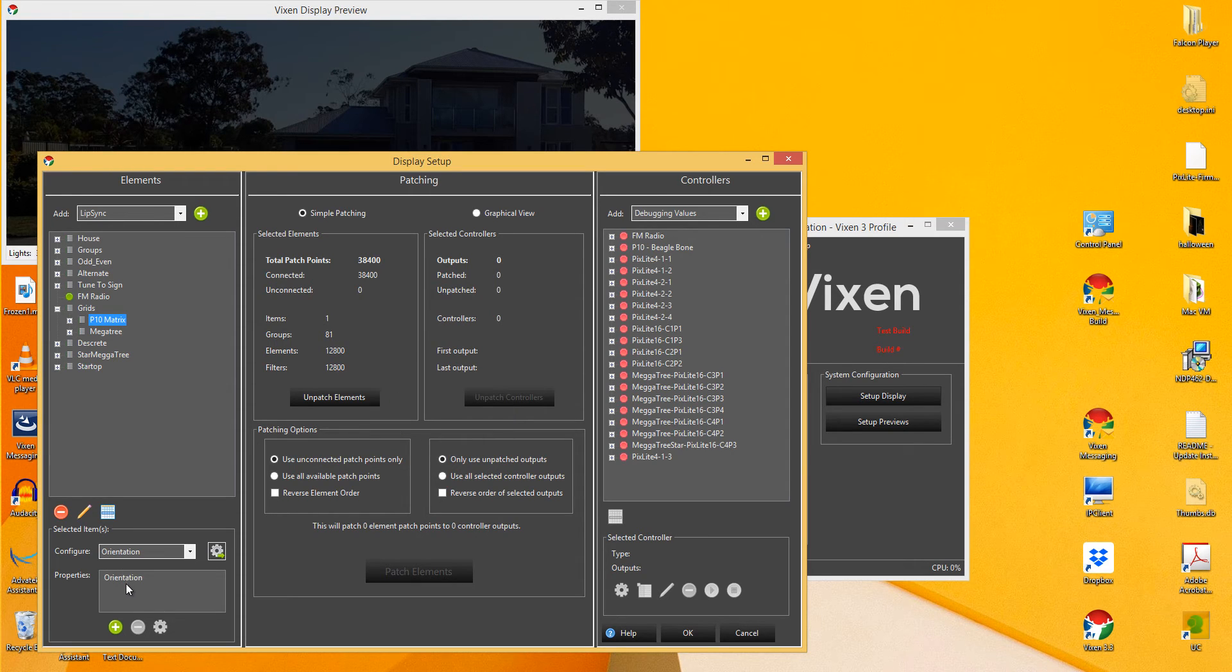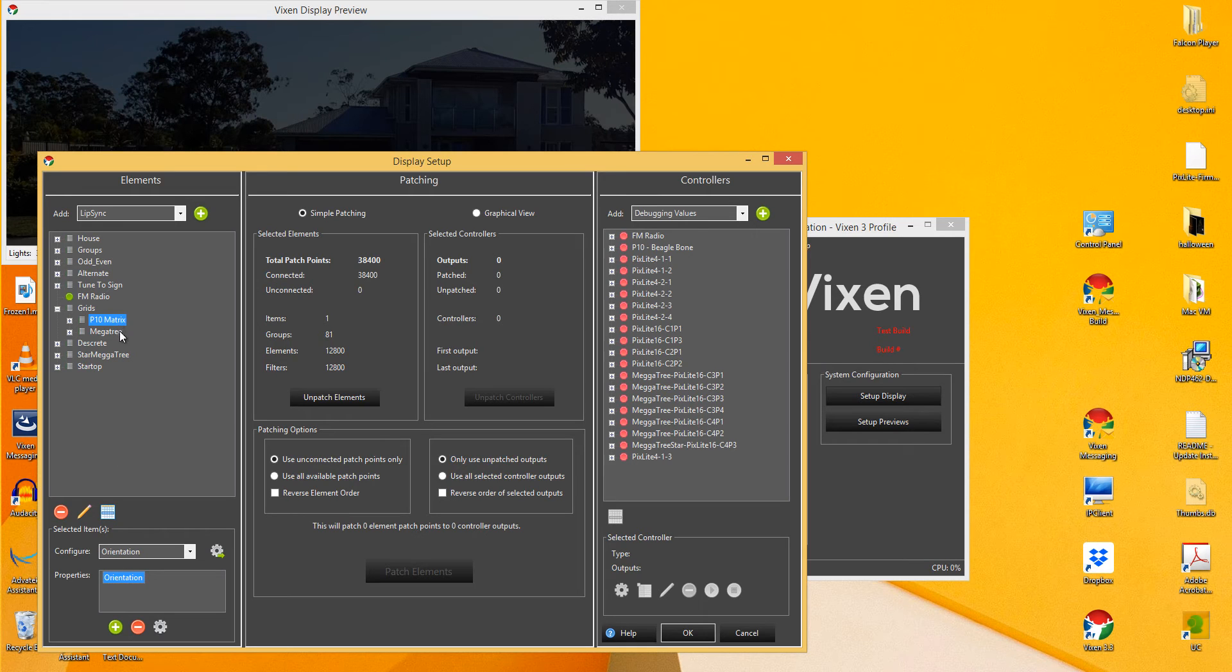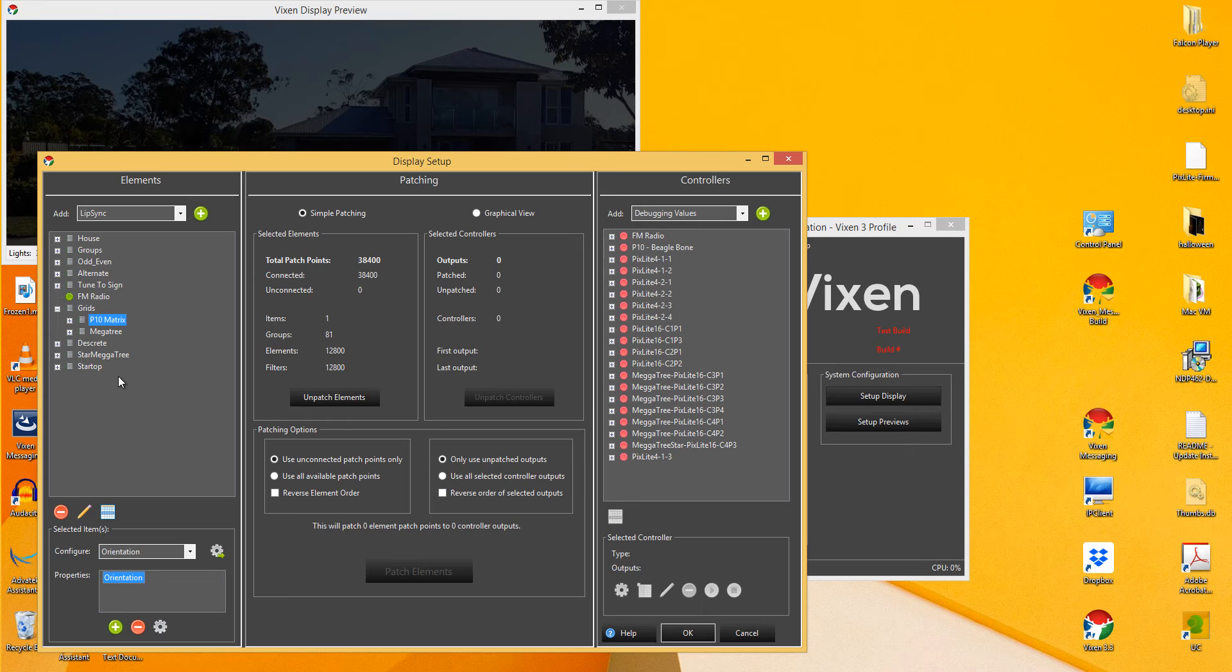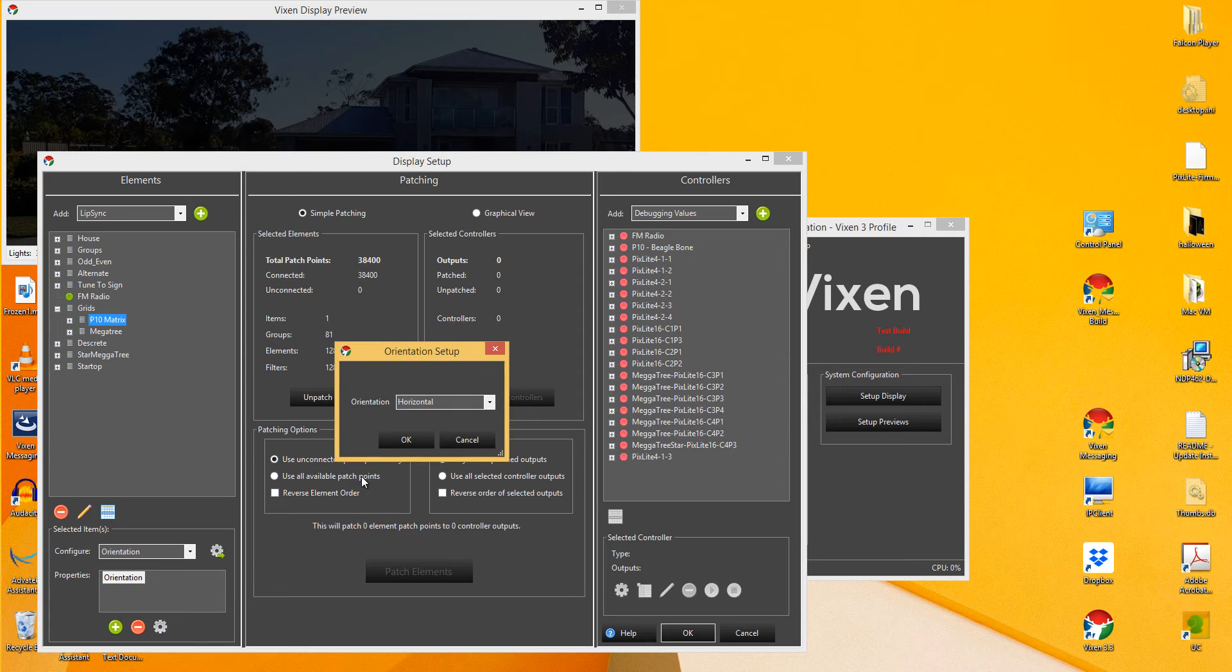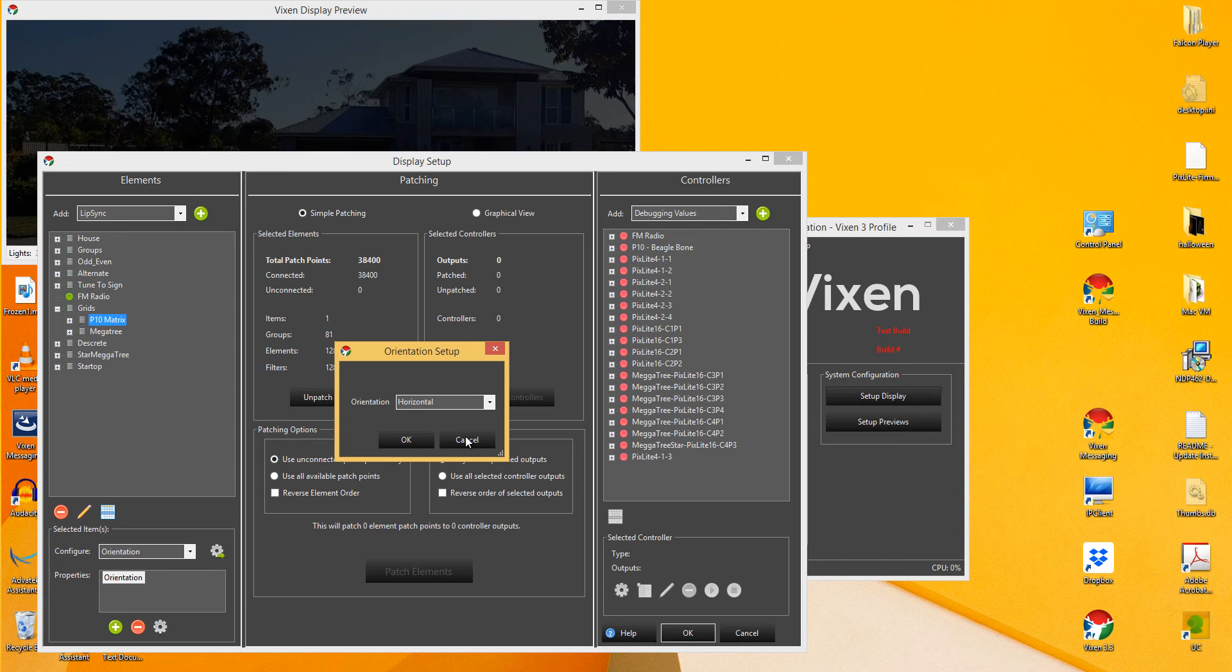As you can see there, it's now added the orientation for that particular element. So by default, all our elements are vertical and unless you come in here and change it. Now you can double click on that and go and change it back to vertical if you wish. But for my particular element, it's always going to be horizontal.